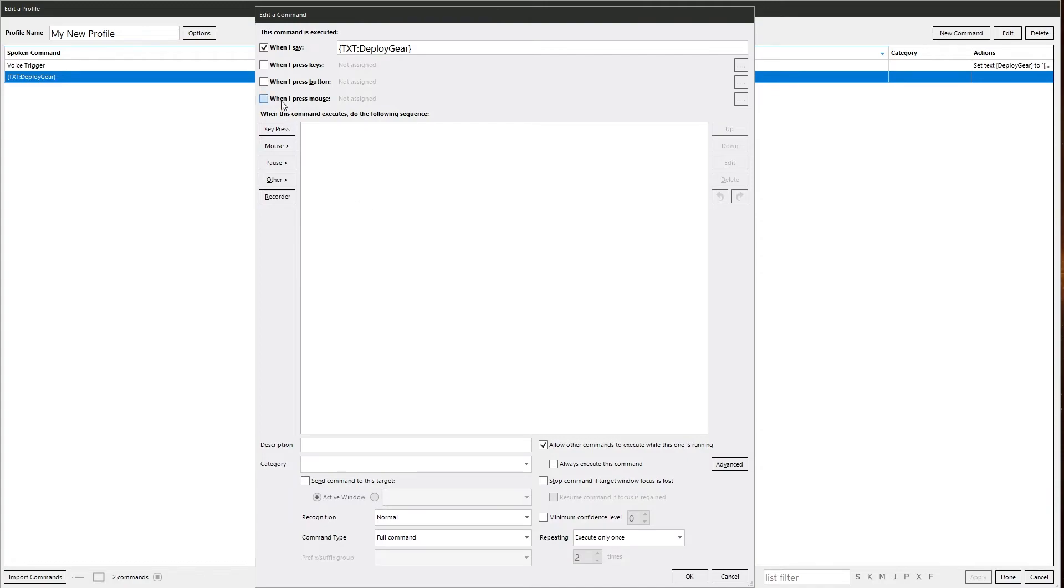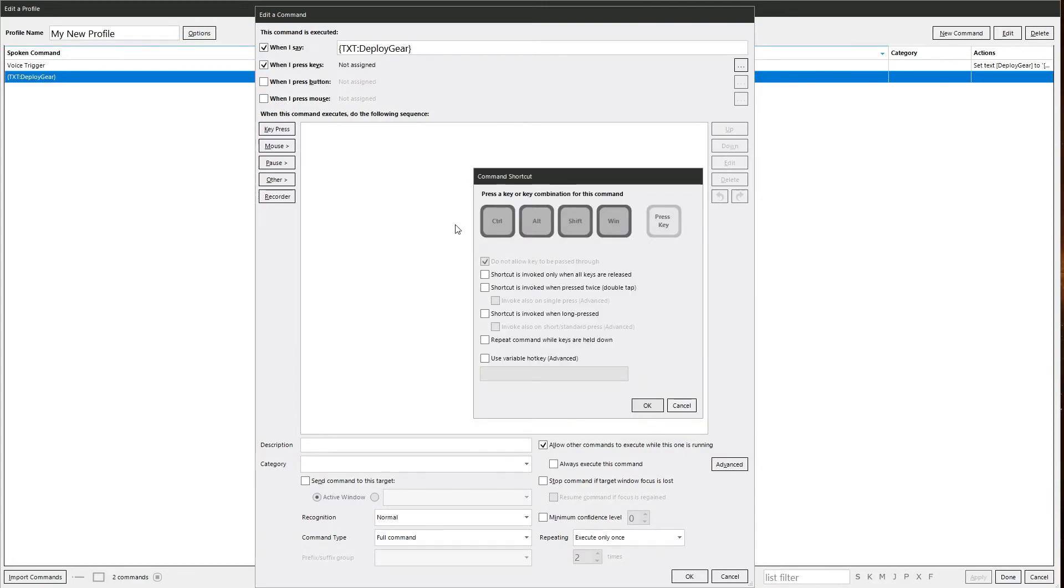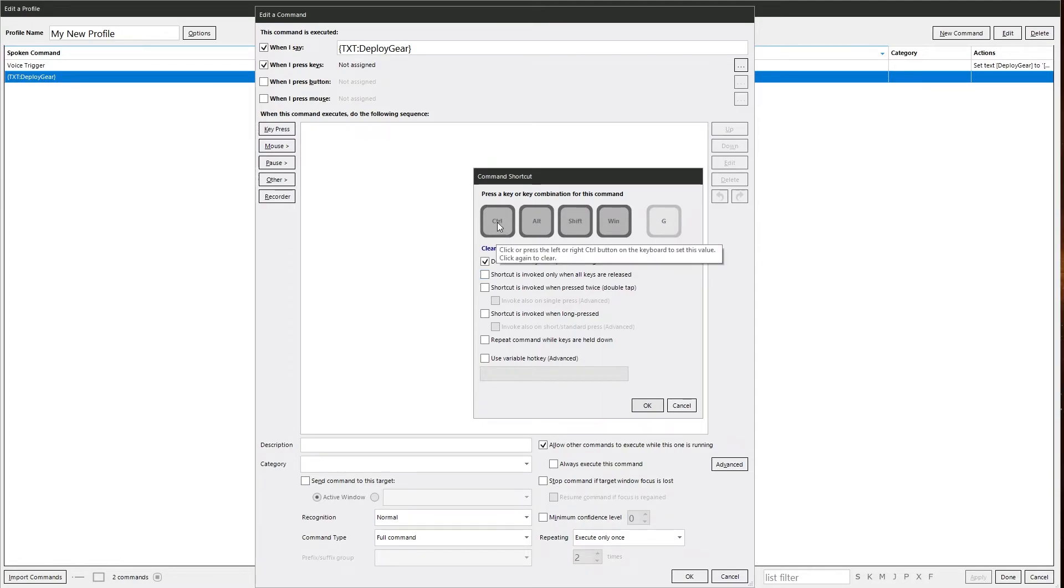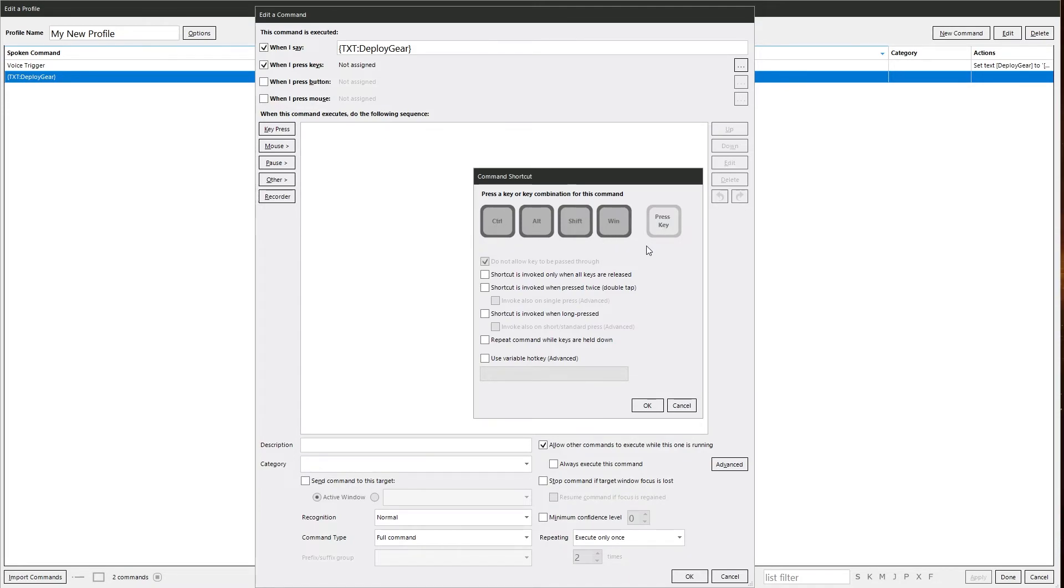So here we have when I press keys. If you just put a key in this, let's go G. You can also add your modifiers. Control alt shift. Just click on it. It adds a mean. Click again and it turns them off. Click in there and it resets the key.